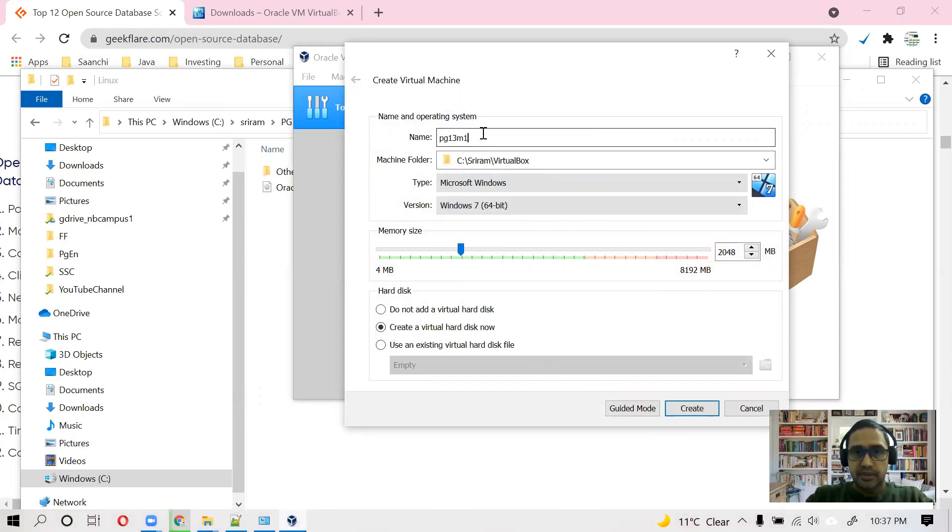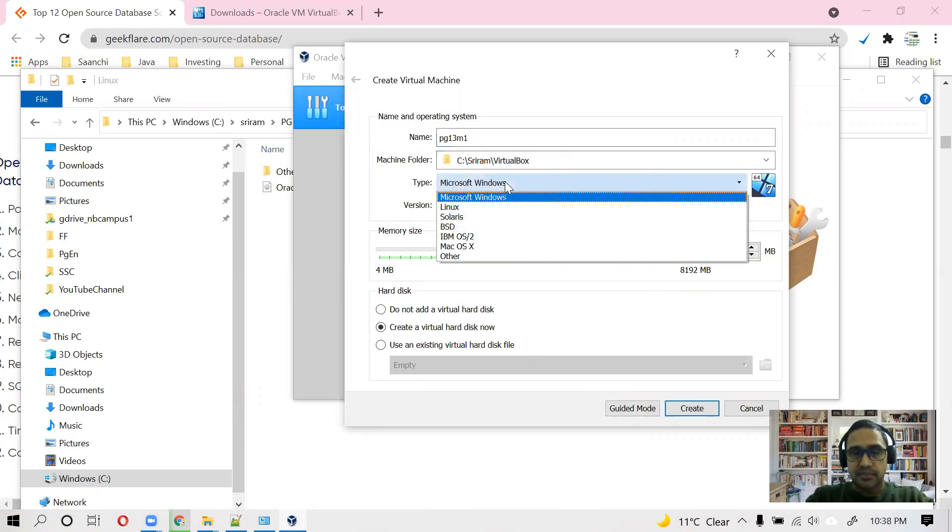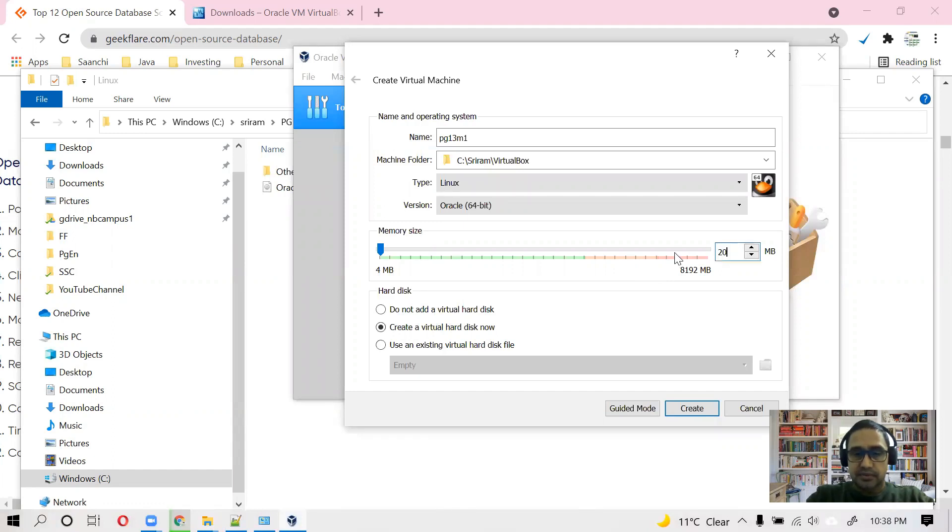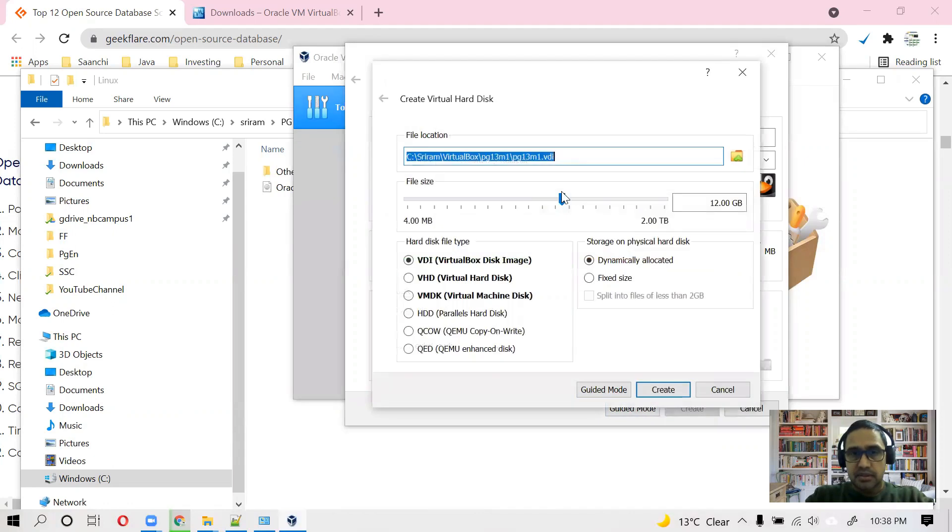We will install PostgreSQL 13 and this is the directory where machine will be created. And what is the type? It is going to be a Linux machine. And how much memory we want to give? I will give 2 GB, 2048 MB. Create.